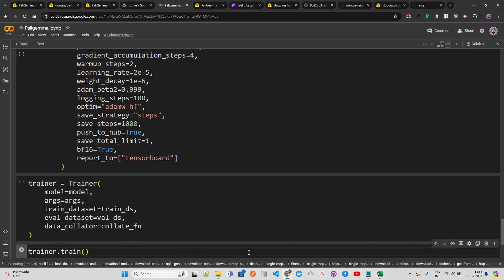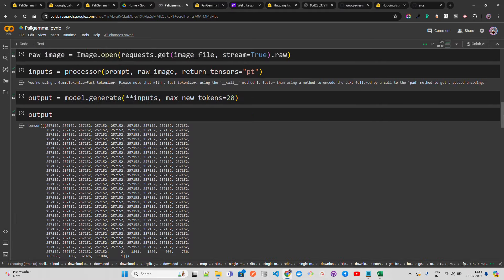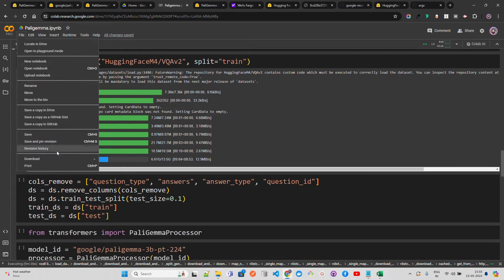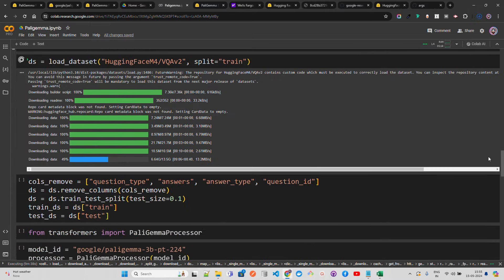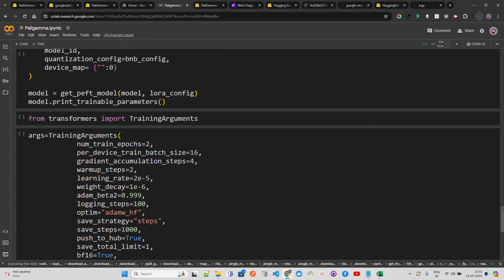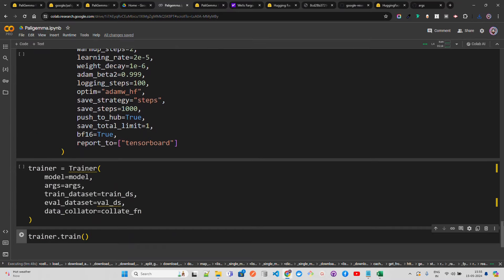Once training is complete, you can evaluate the model, merge the LoRA adapters, and push the merged model to a Hugging Face repository. The dataset is 13.5 GB so I won't run the full training here, but I'll provide the notebook so you can try it yourself. Train on at least 1-2% of the dataset for one or two epochs to test if it's working correctly. The Trainer class just needs to be imported properly.